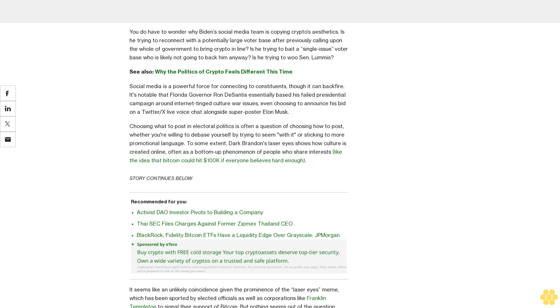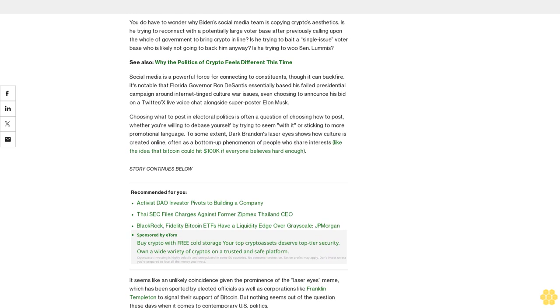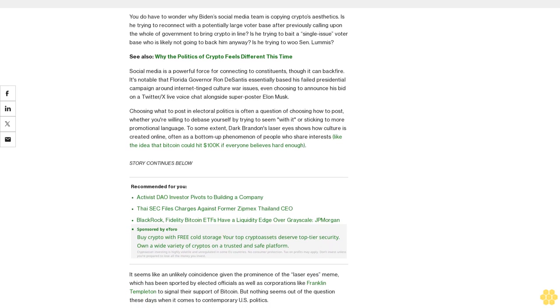Choosing what to post in electoral politics is often a question of choosing how to post—whether you're willing to debase yourself by trying to seem 'with it' or sticking to more promotional language. To some extent, Dark Brandon's laser eyes shows how culture is created online, often as a bottom-up phenomenon of people who share interests, like the idea that Bitcoin could hit $100,000 if everyone believes hard enough.